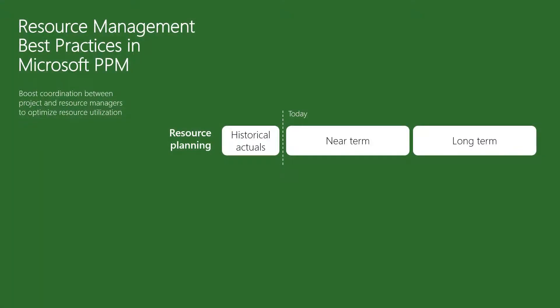At Sensei, we recommend a best practices approach to resource management where long-term planning is done with generic roles in a high-level resource plan. Think of this as your resource budget for the project. You might ask for three developers for five months or a project manager at 50%, and so on.